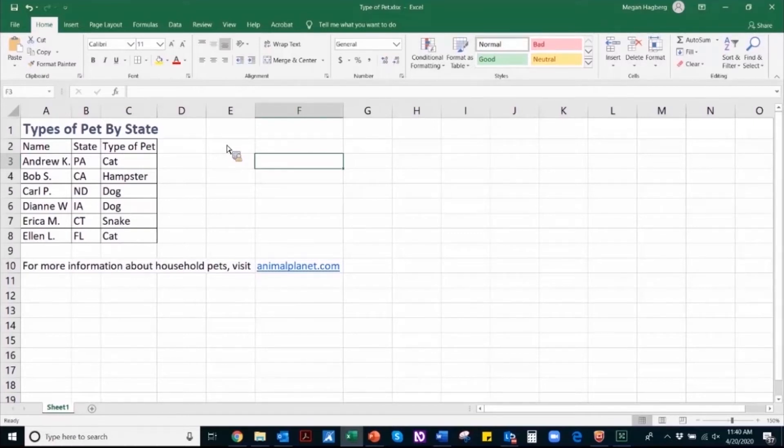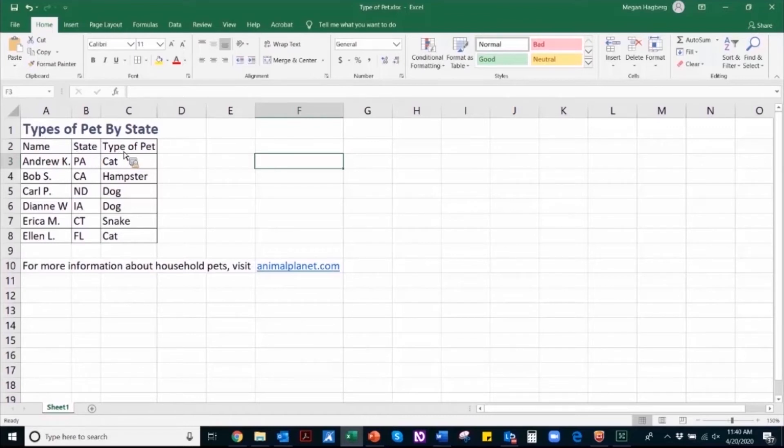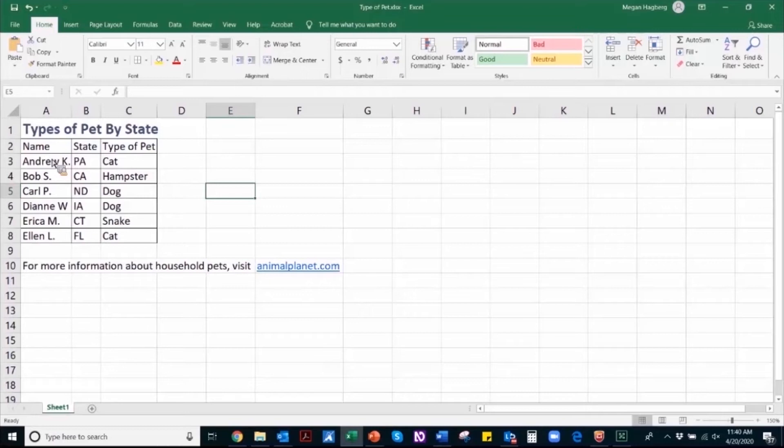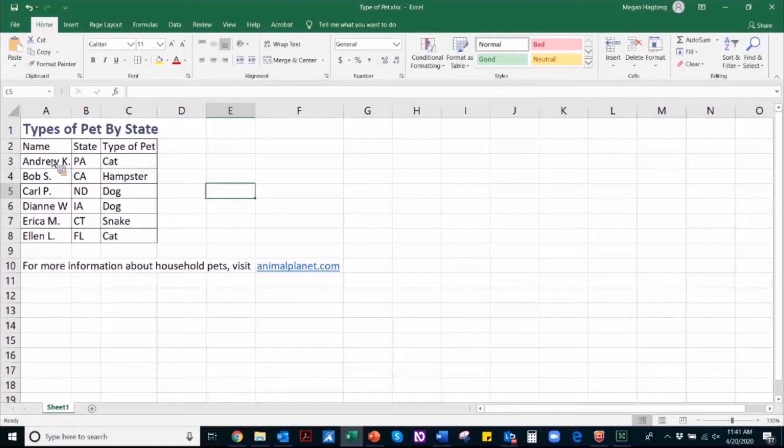Properly structured tables are essential for users of assistive technology to navigate throughout a table, identify column headers, such as these, as well as the relationships between the data cells and those headers. There are a few steps to follow when confirming that your table is structured properly.